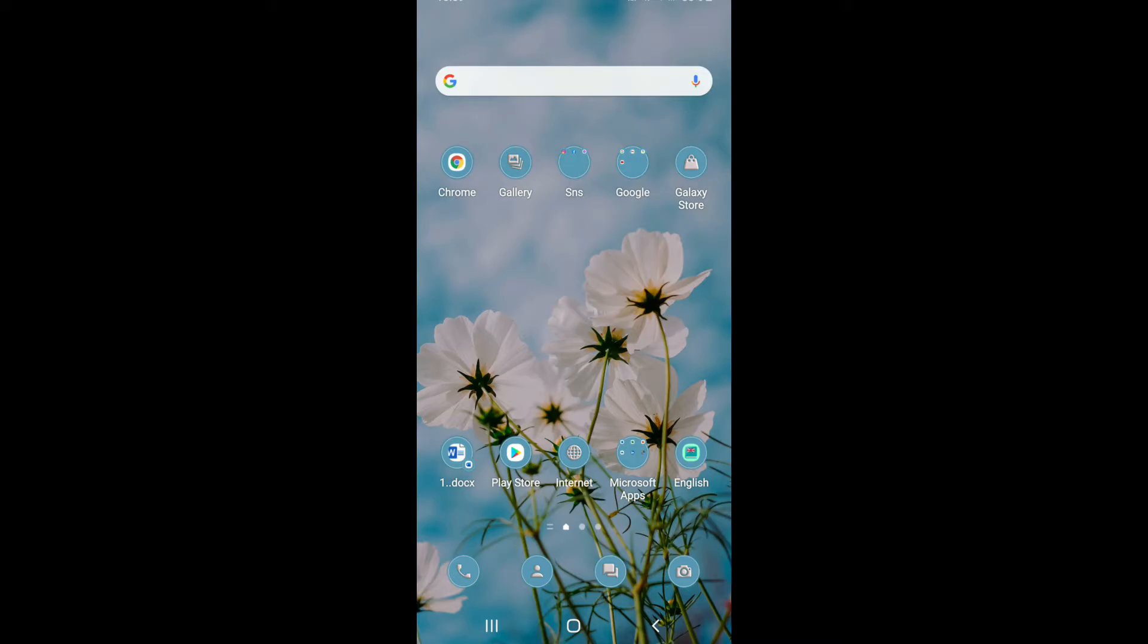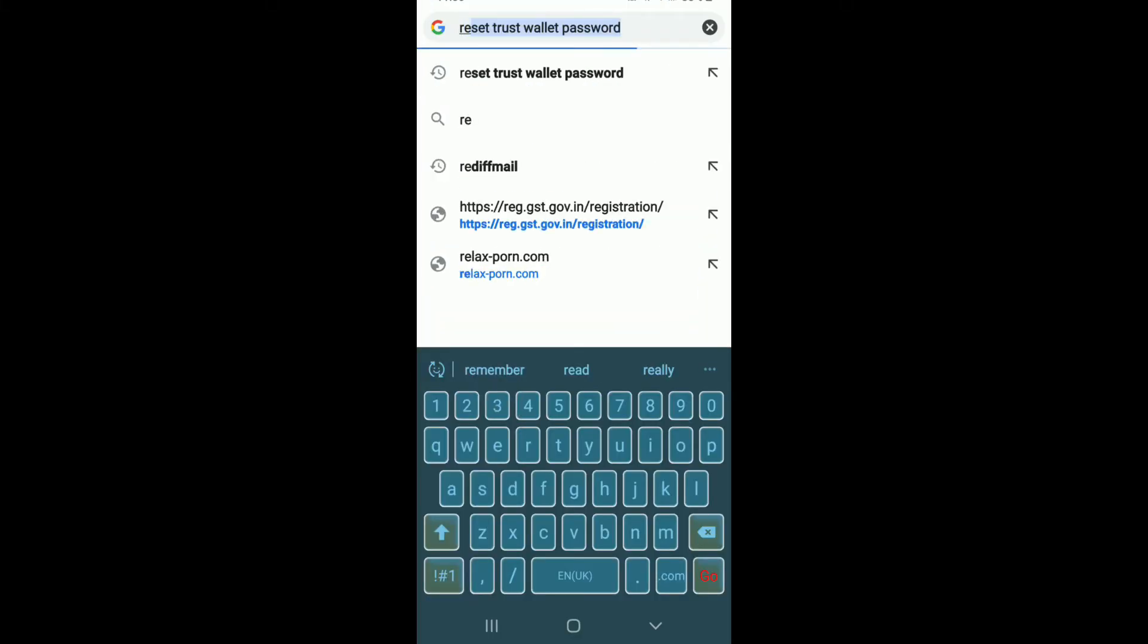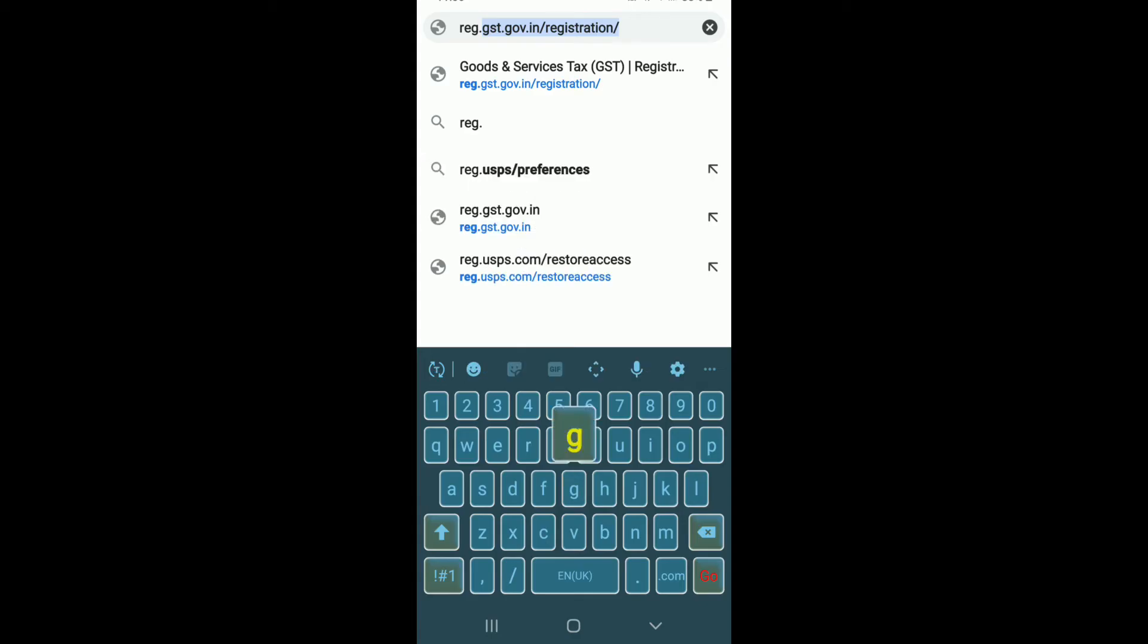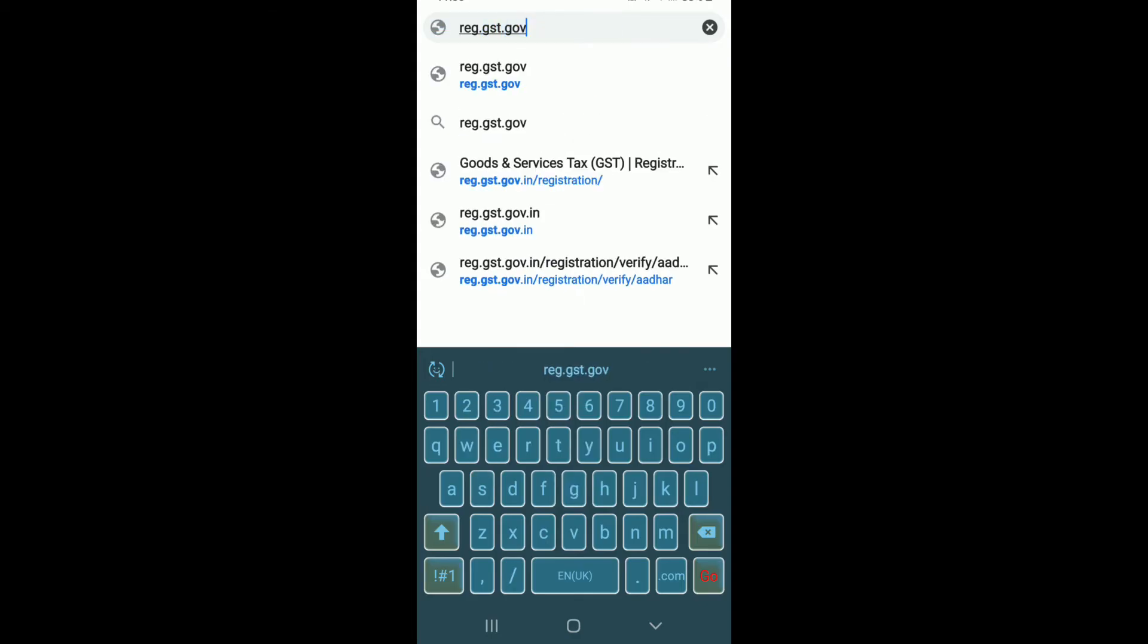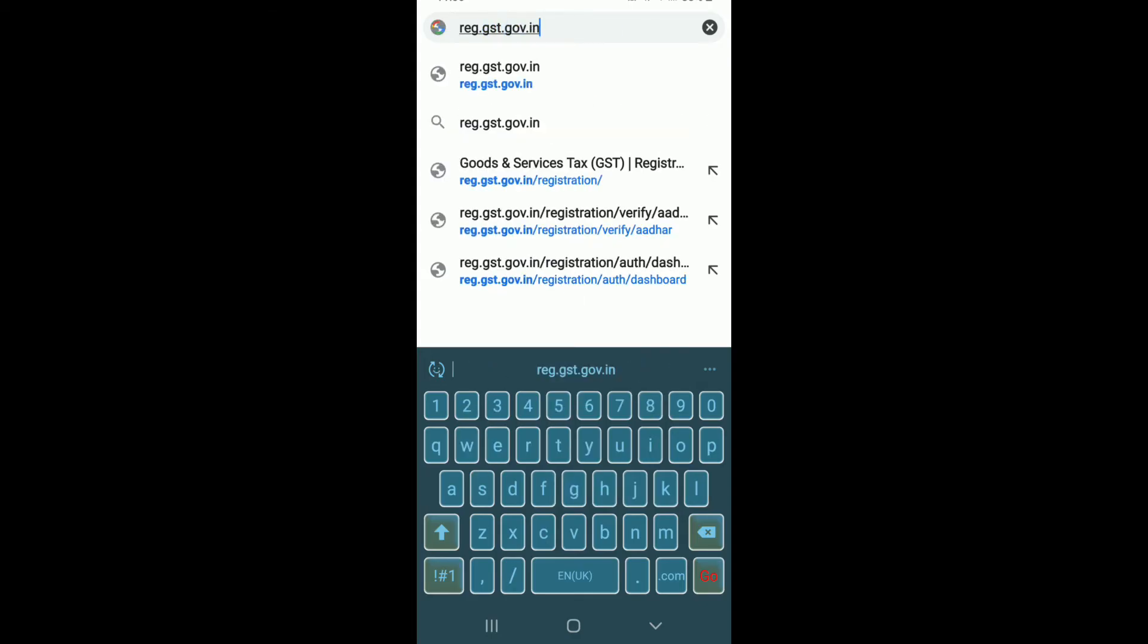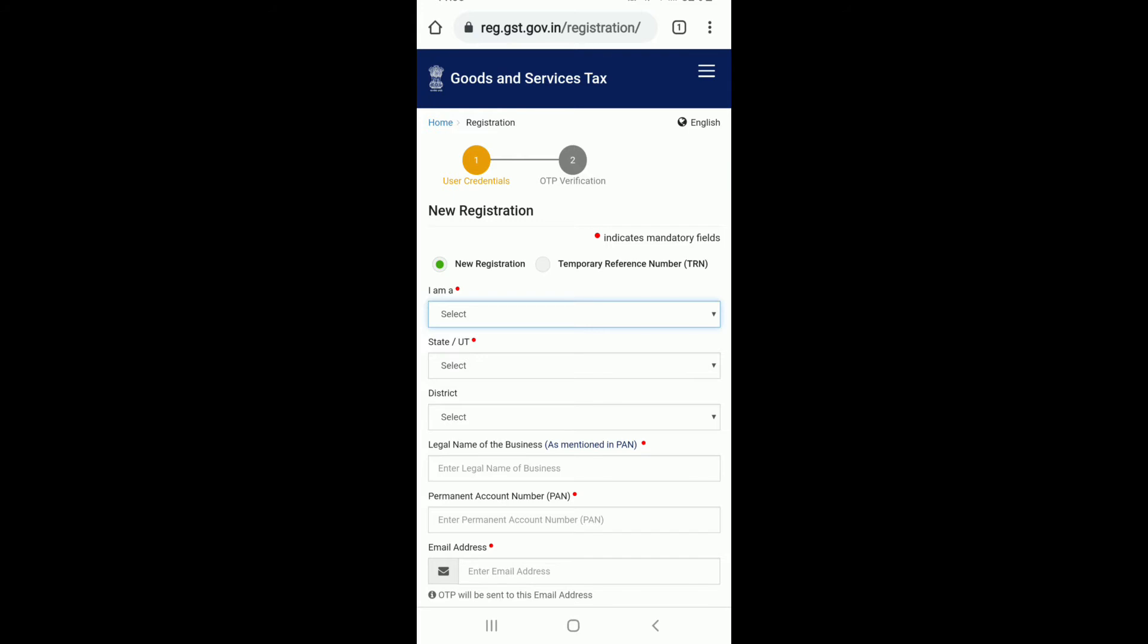In order to sign up for Goods and Service Tax, go and type open a web browser. In the search box search for reg.gst.gov.in. You'll end up in this page as soon as you do that.